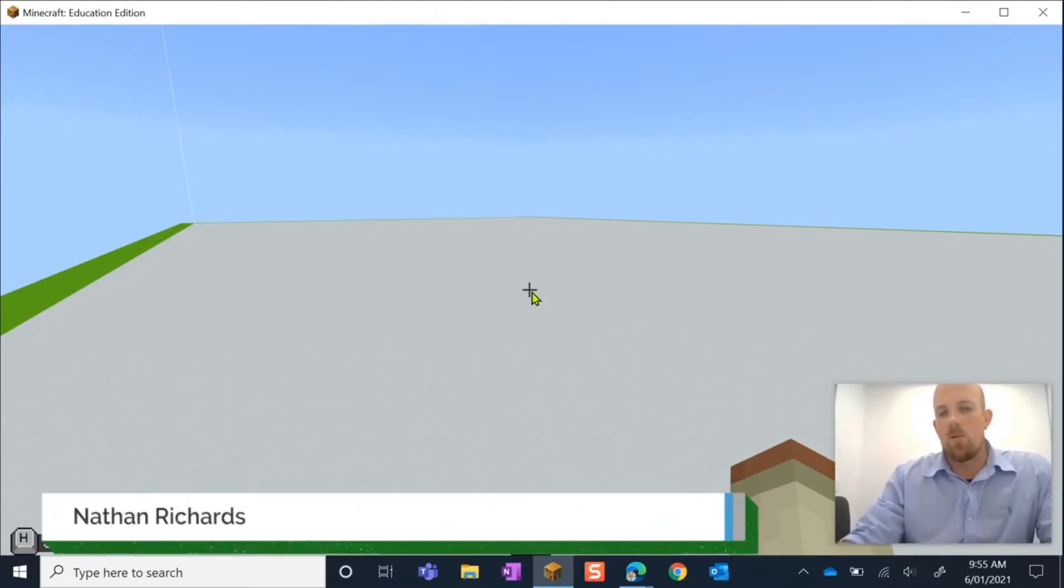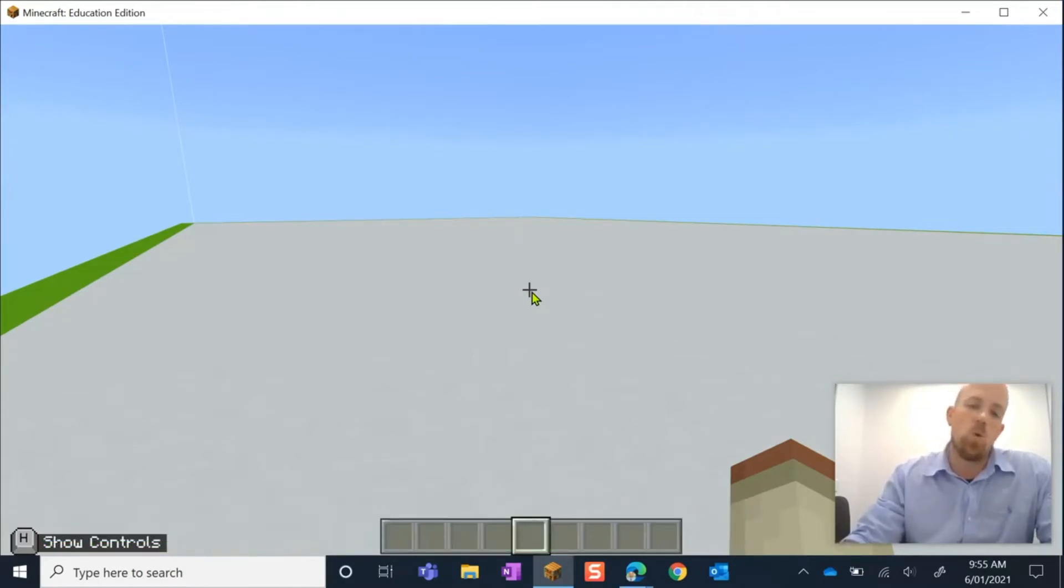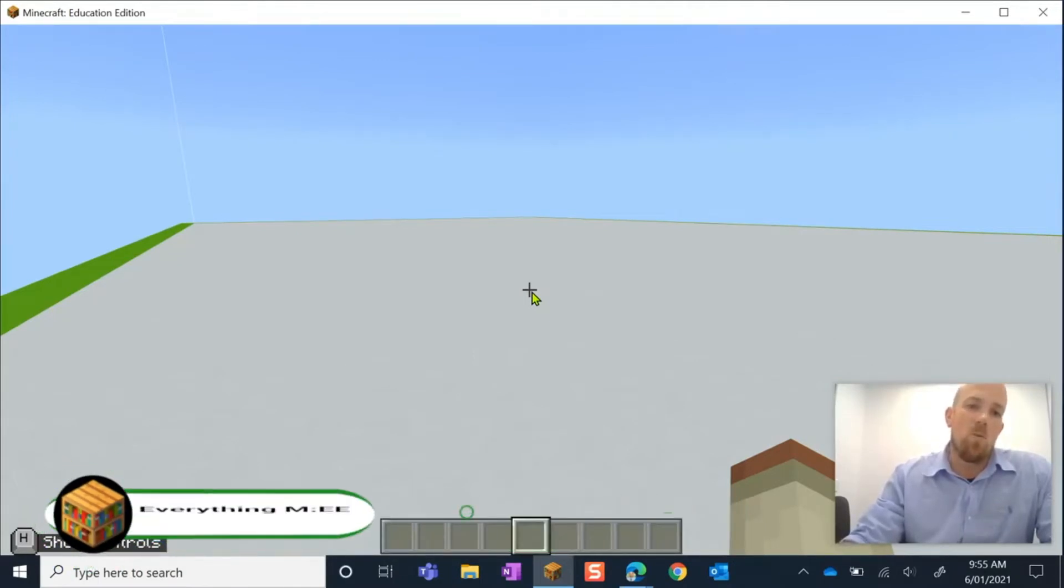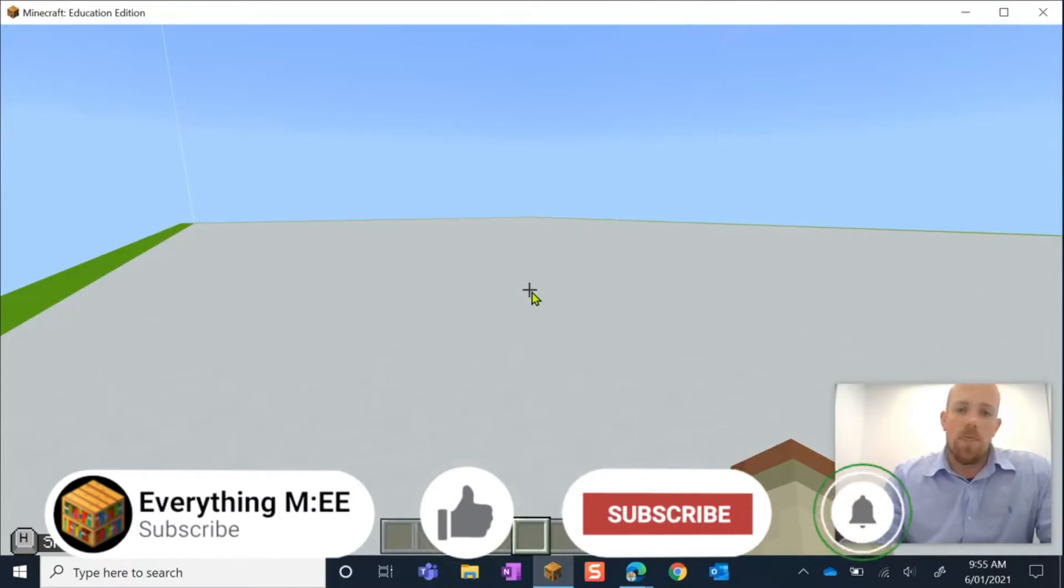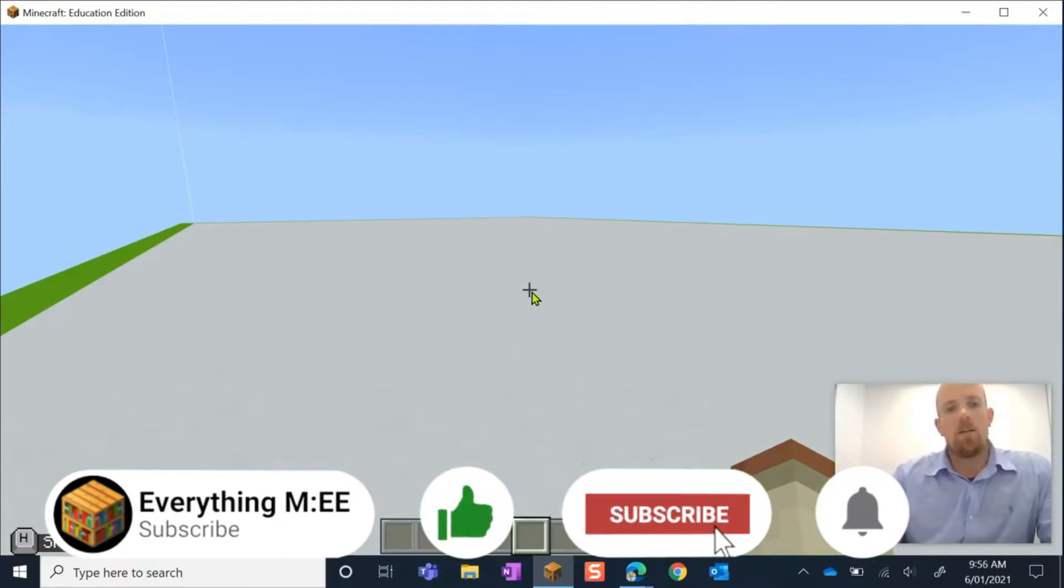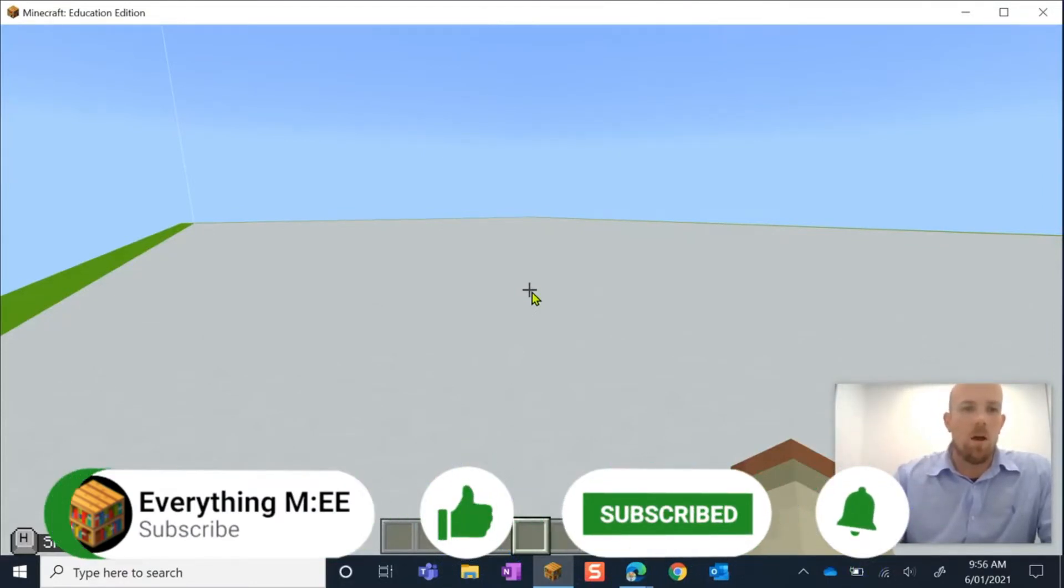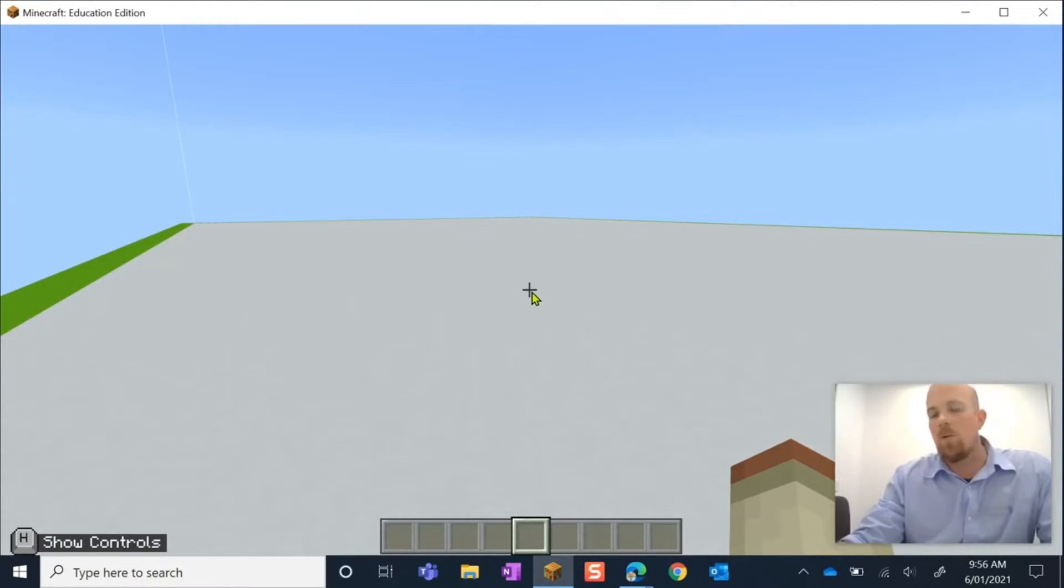set your world spawn. What that means is that when you or someone else enters the world, that is where they're going to appear. Of course, unless you have been walking around already playing, because you always just reappear where you were.